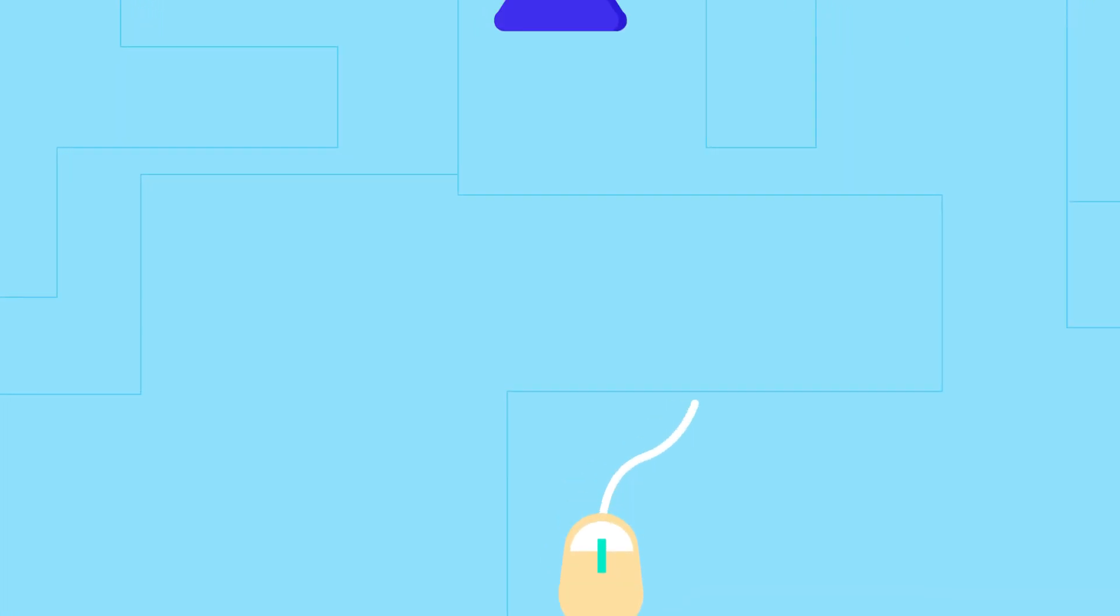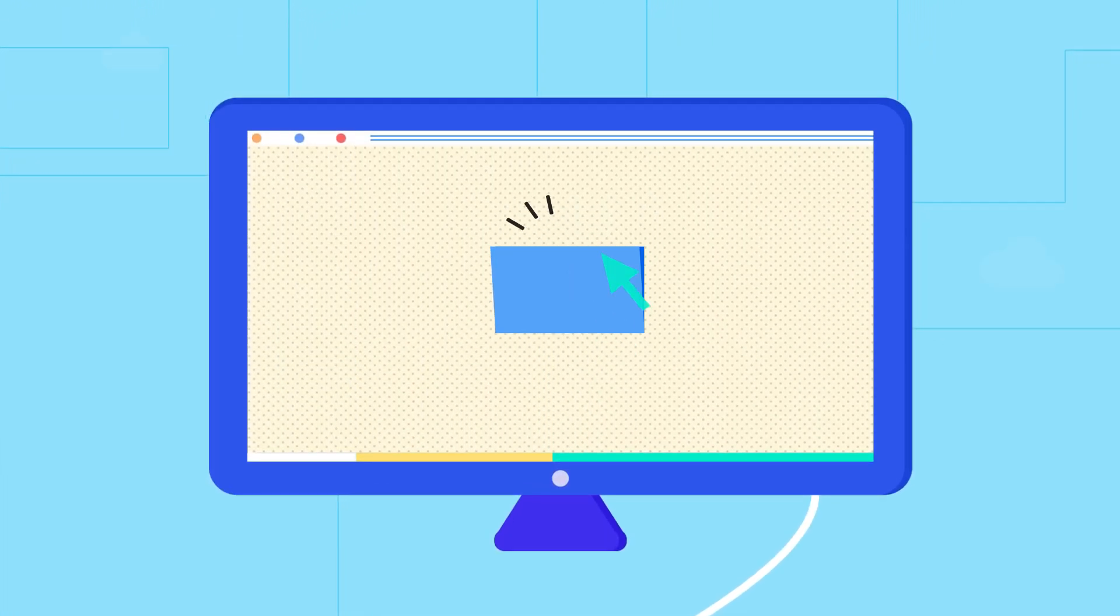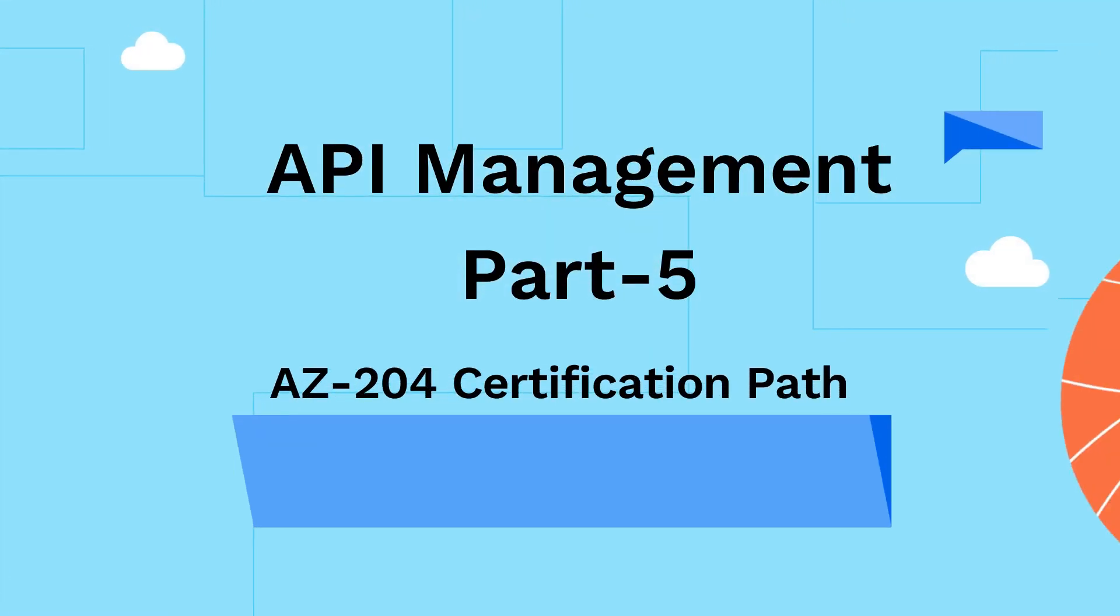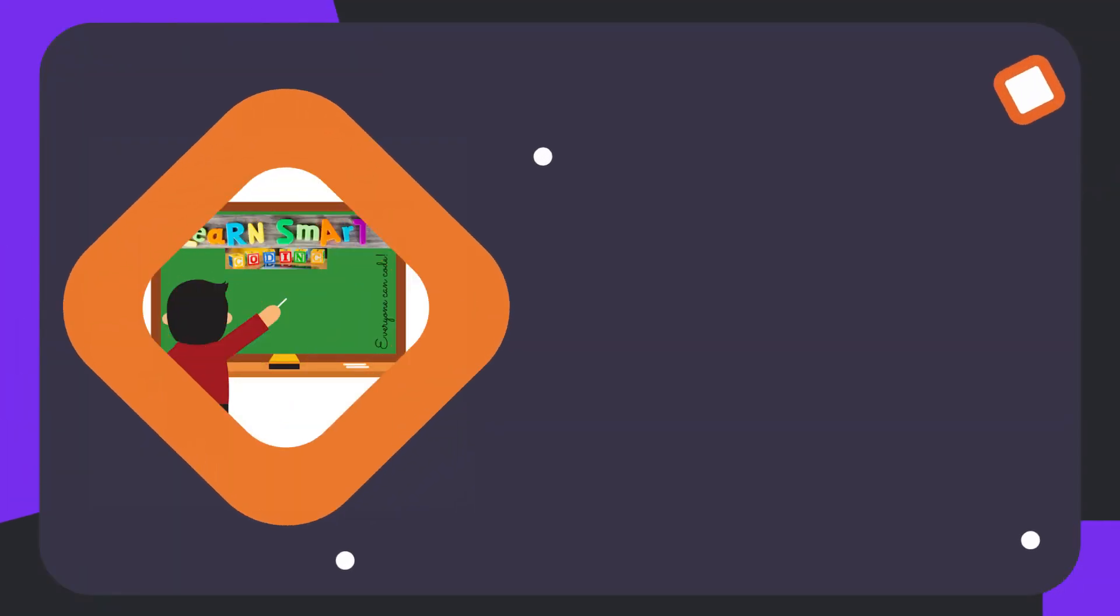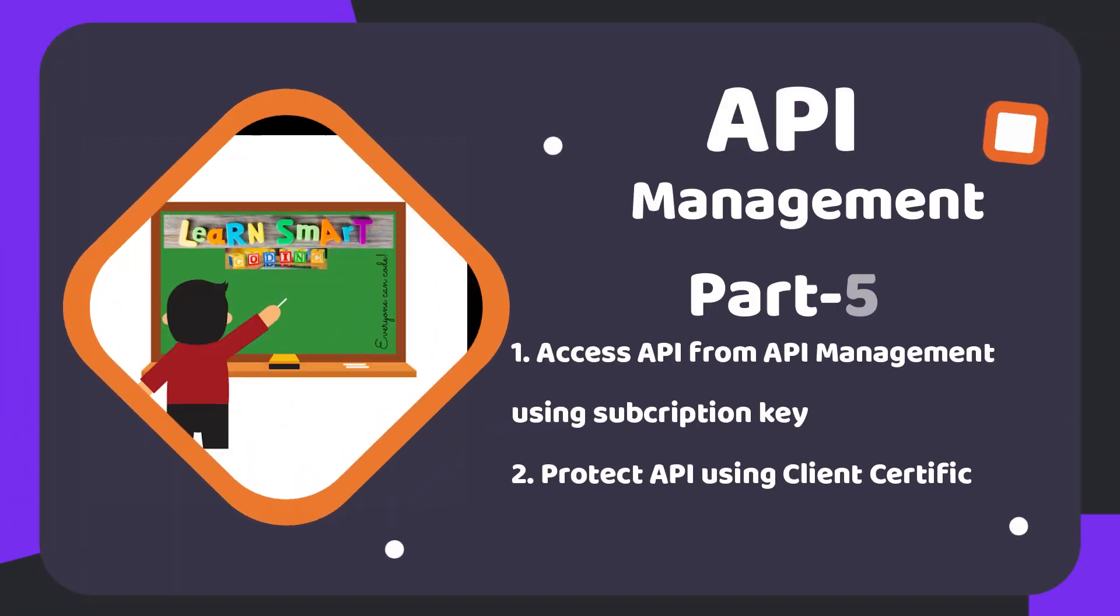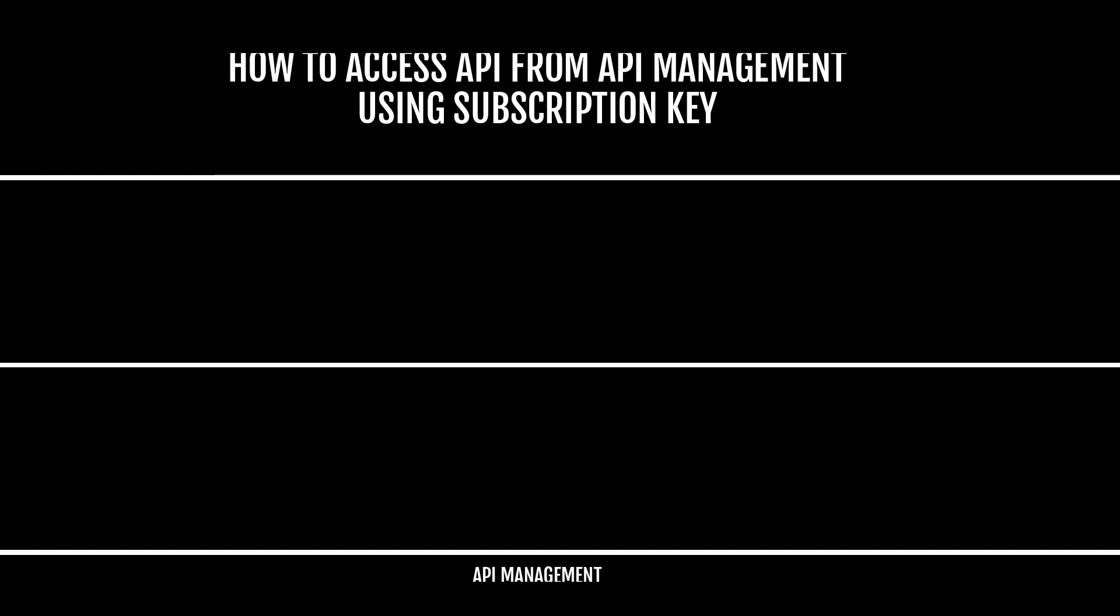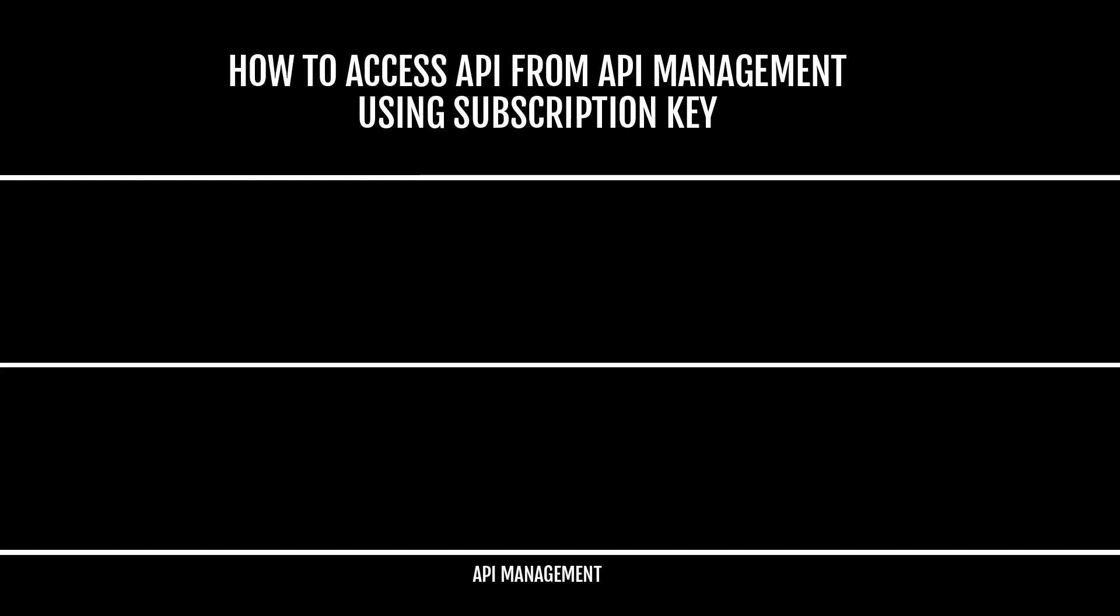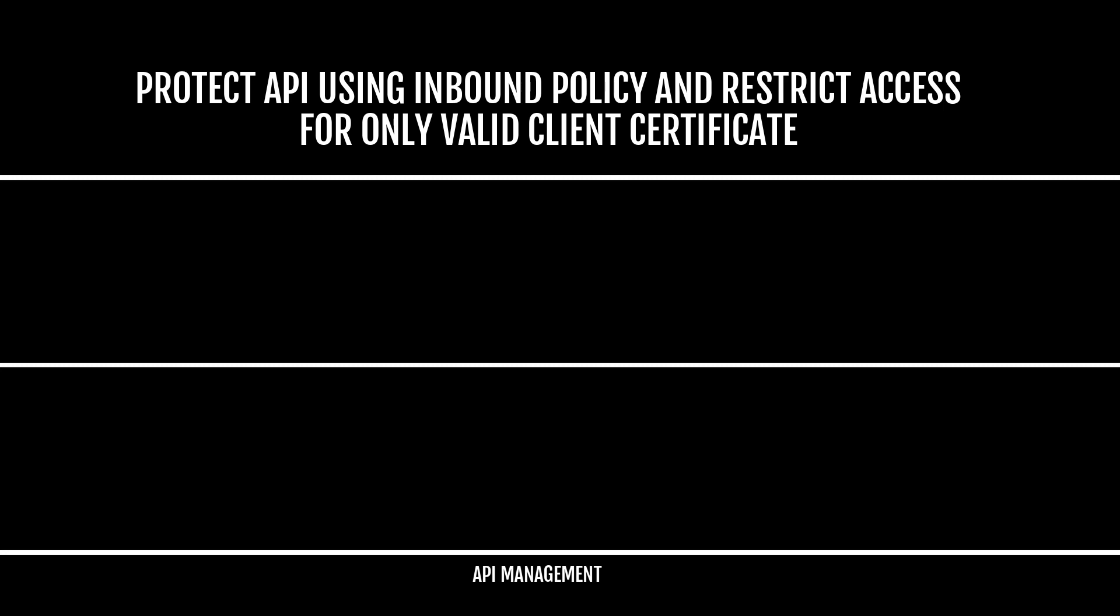Hello friends, welcome back to my channel Learn Smart Coding. This is continuation of the API Management demo, and this is part five. In this video, we're going to see how to access the APIs using our gateway URLs through Postman. I will cover two important demos: one is how to access the API with keys, and then how to apply some inbound policies, especially the client certificate verification policy.